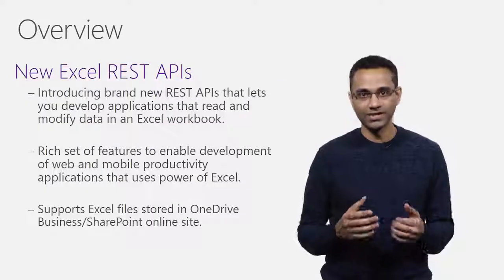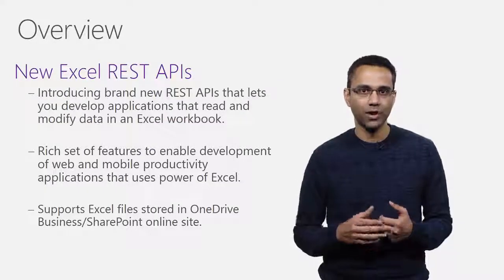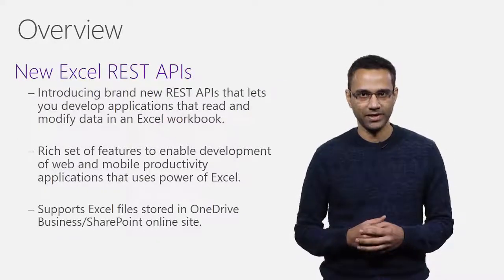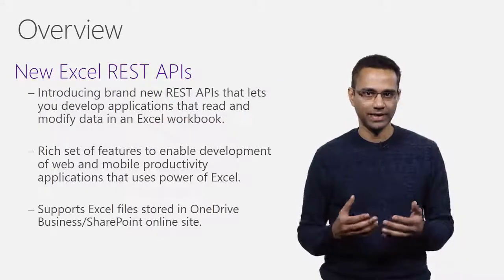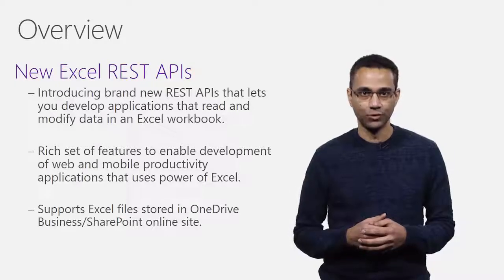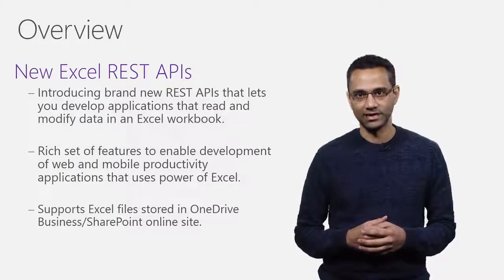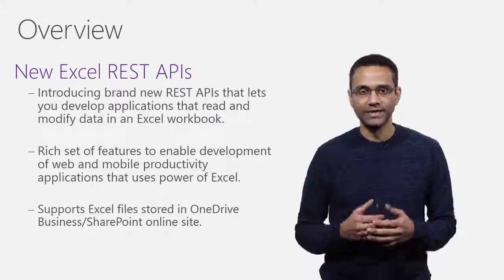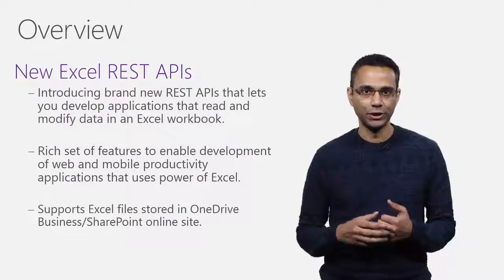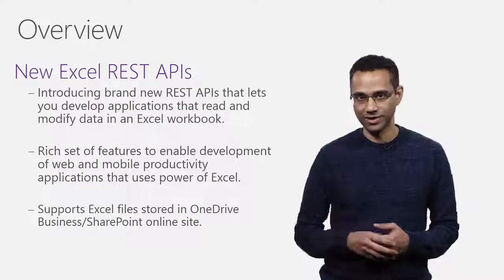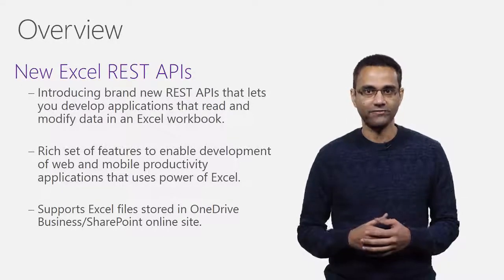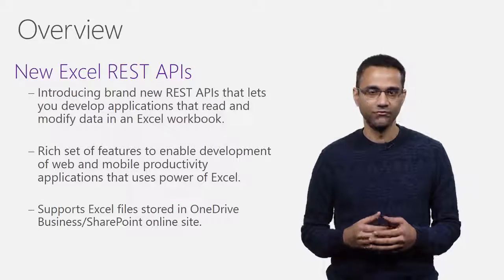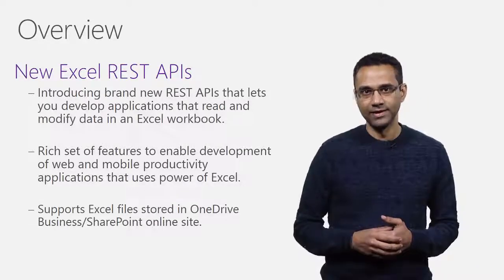I'm excited to announce that we are adding brand new REST APIs that let you develop applications that read and modify data in Excel workbook. These APIs can be used to build new class of web and mobile applications that take advantage of analytical and visualization power of Excel.